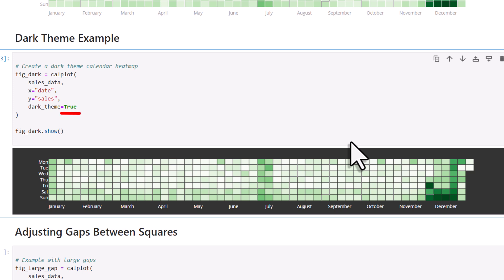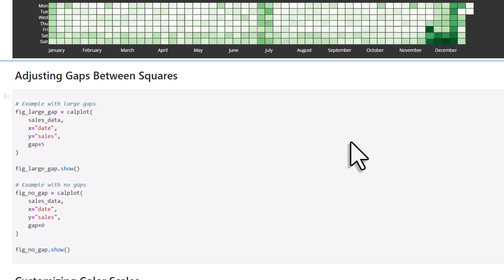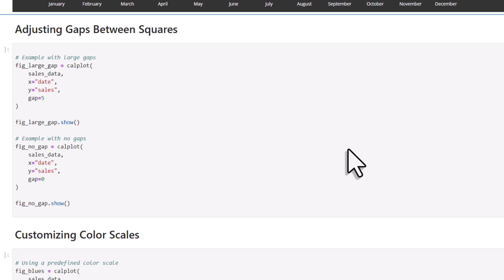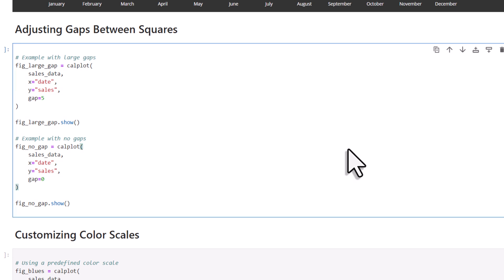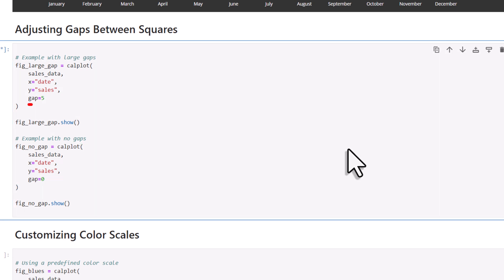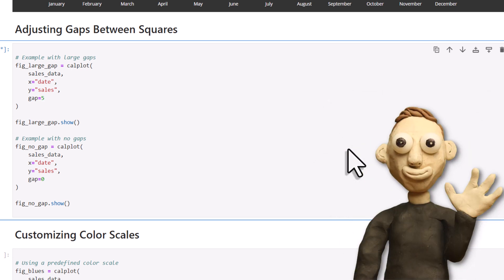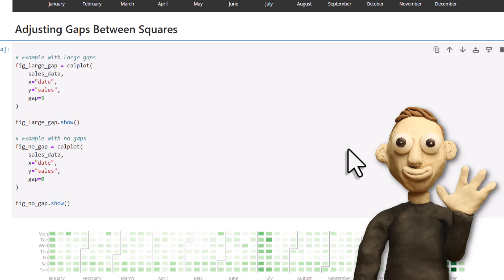And by default, there's also a small gap between the squares in the heatmap. If you'd like, you can also adjust this gap. For example, you could set the gap to 5 or remove it completely by setting it to 0. By the way, if you don't specify the gap, the default value is 1.